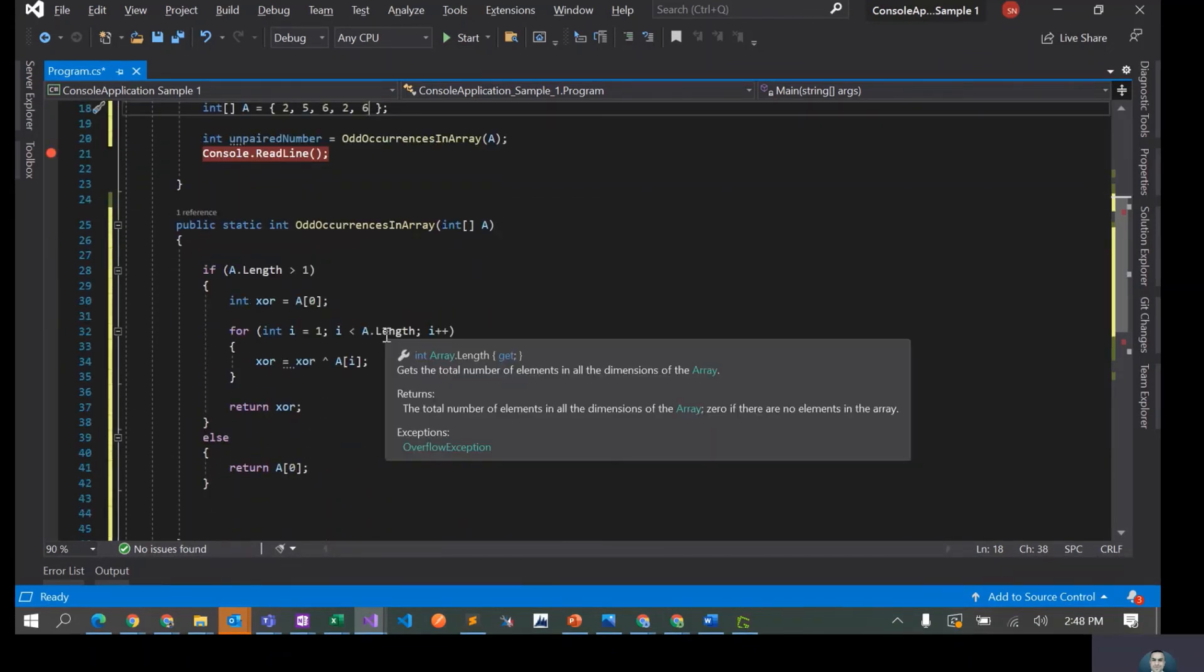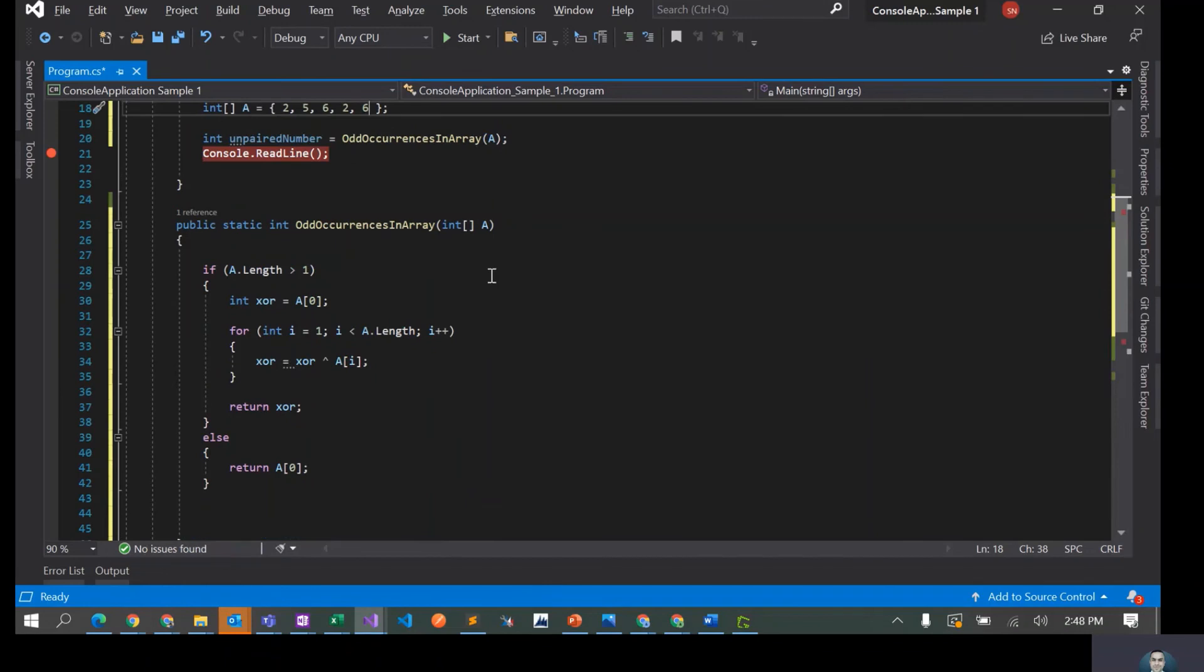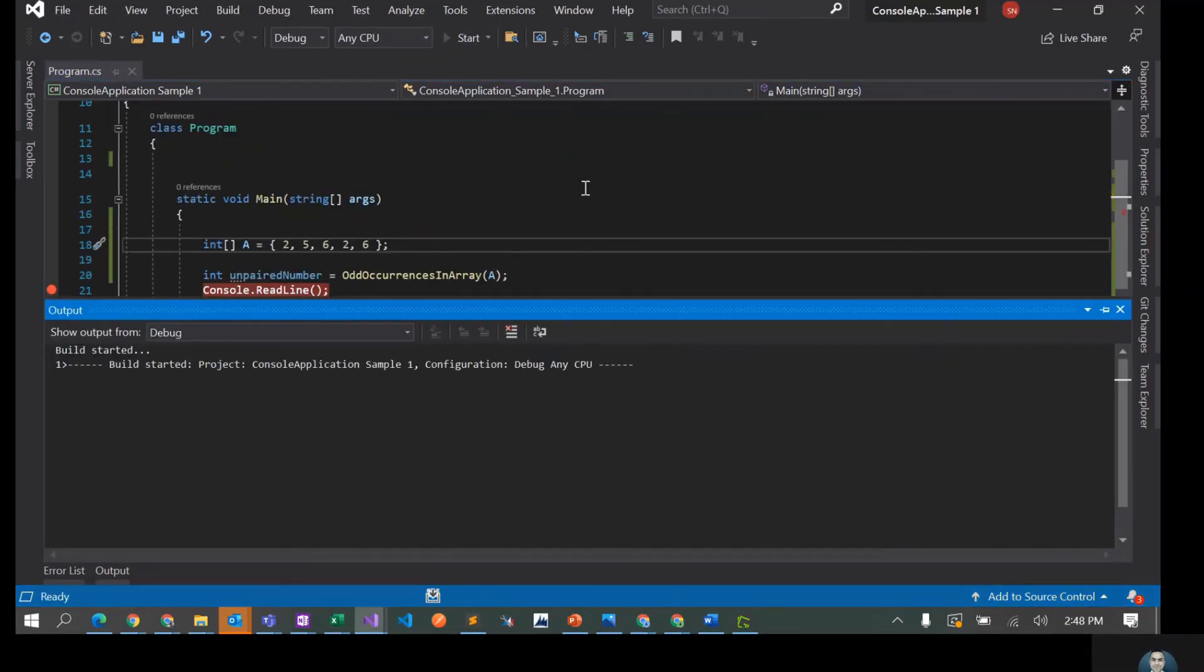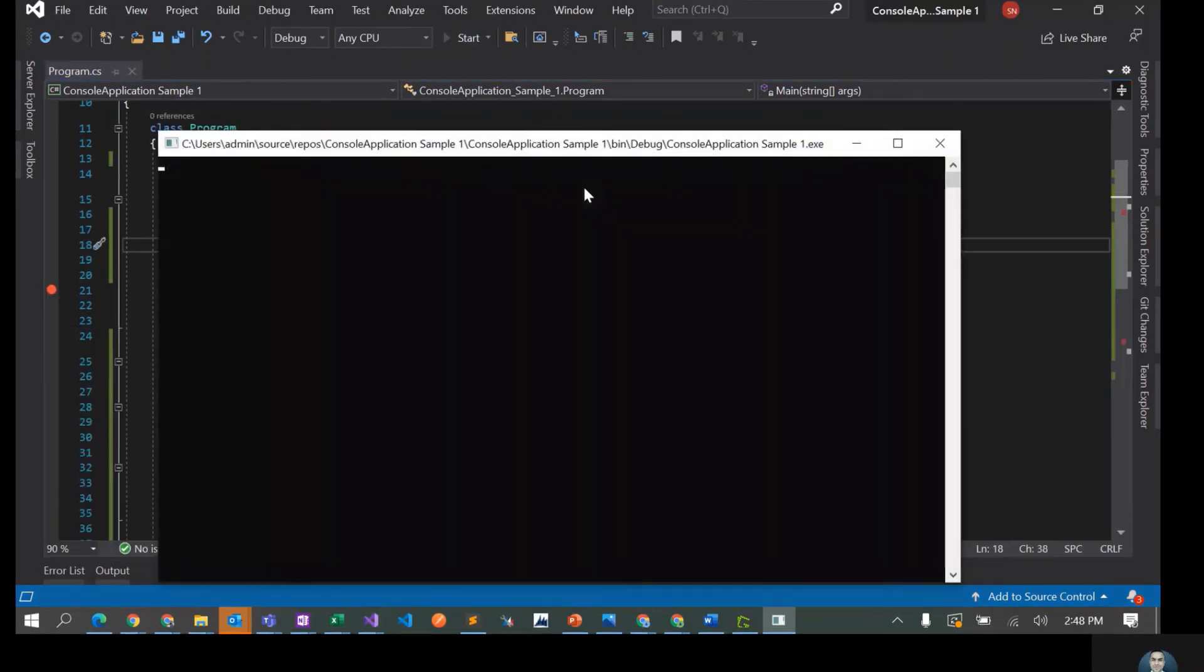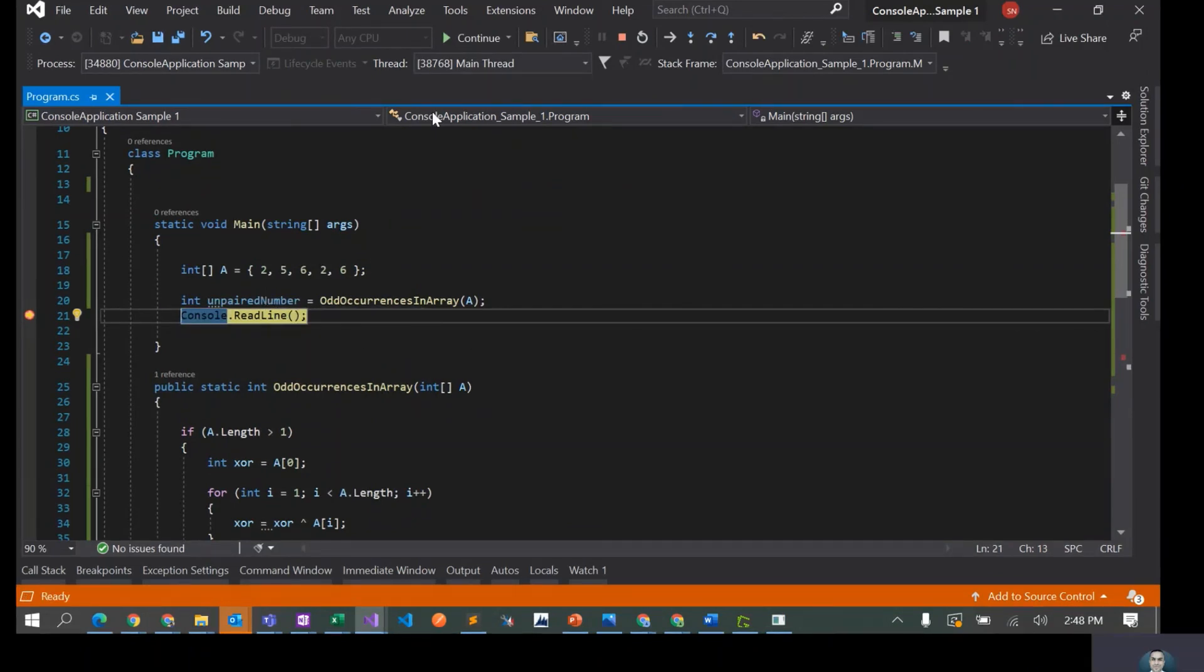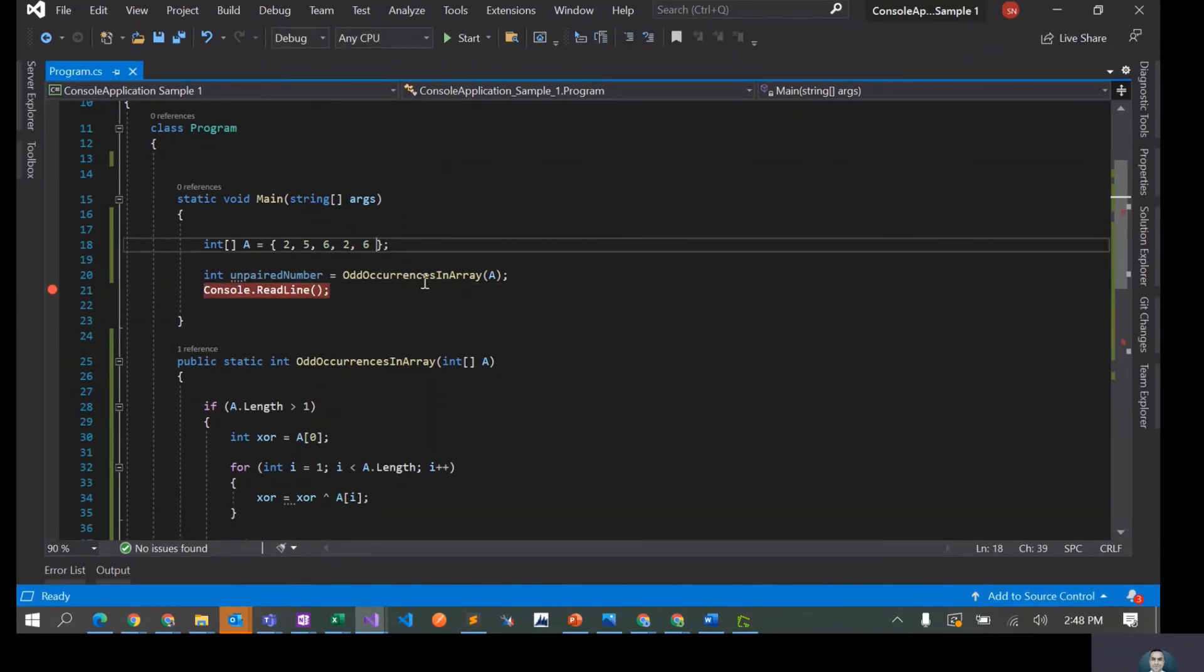I think it looks okay to me, but let's quickly debug and see what's going on. So it ran for this array and unpaired element is 5. Okay, I think it seems to be correct.